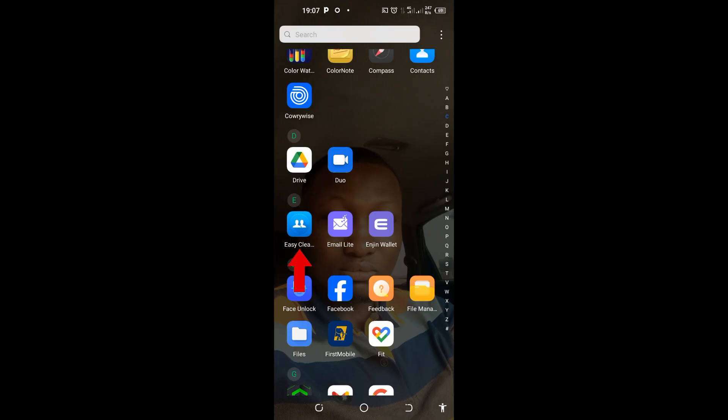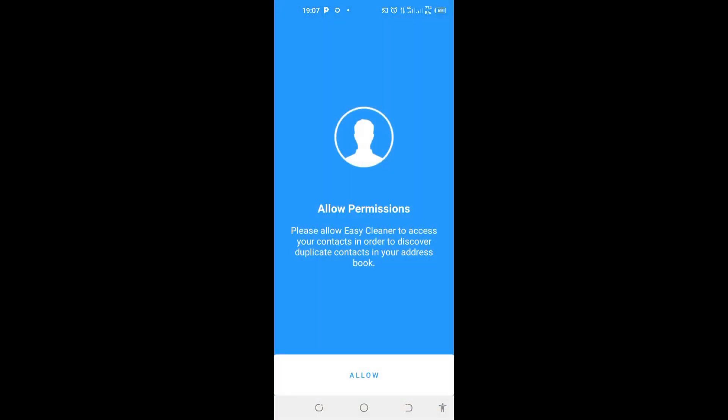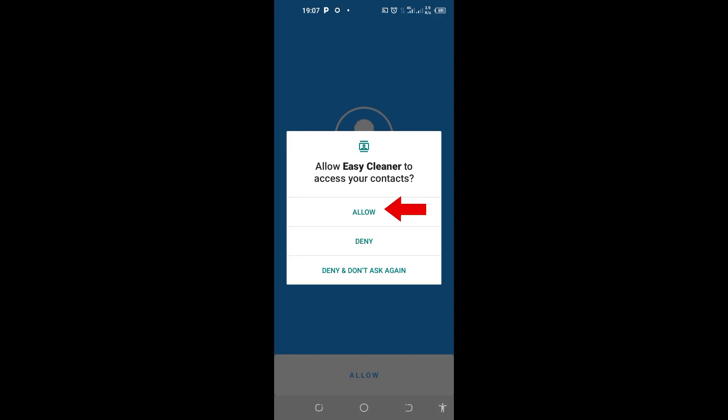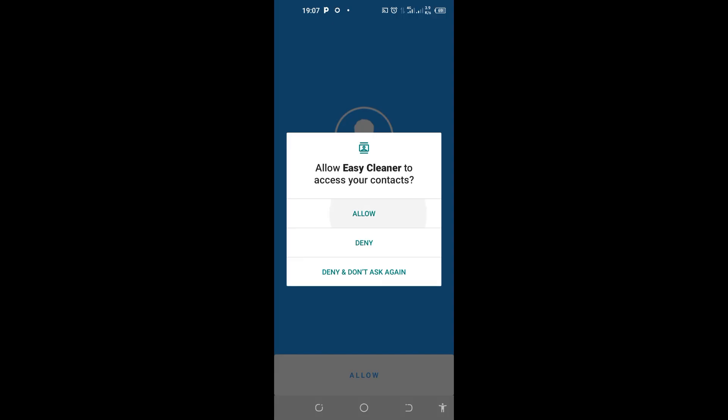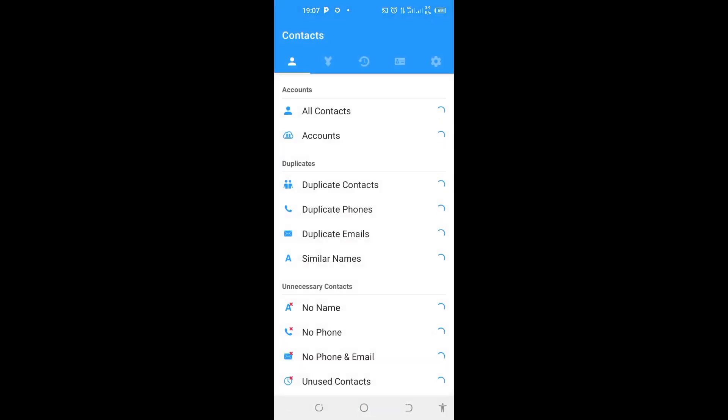Tap on it to open. Now come here and click on Allow to grant permission. And also Allow again. You can see here is the app and it brings all your contacts.